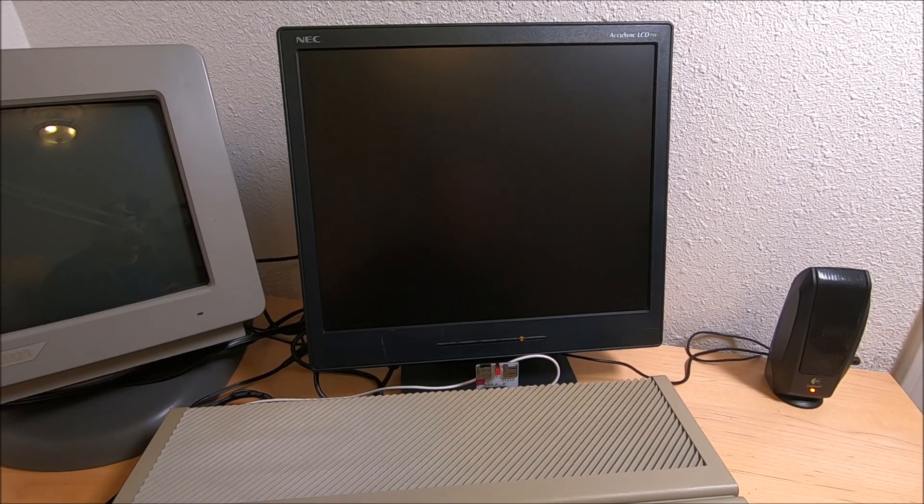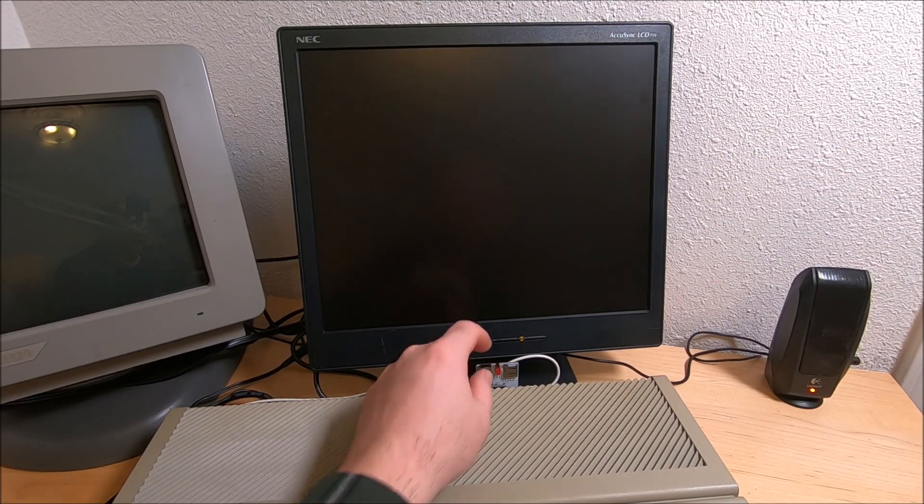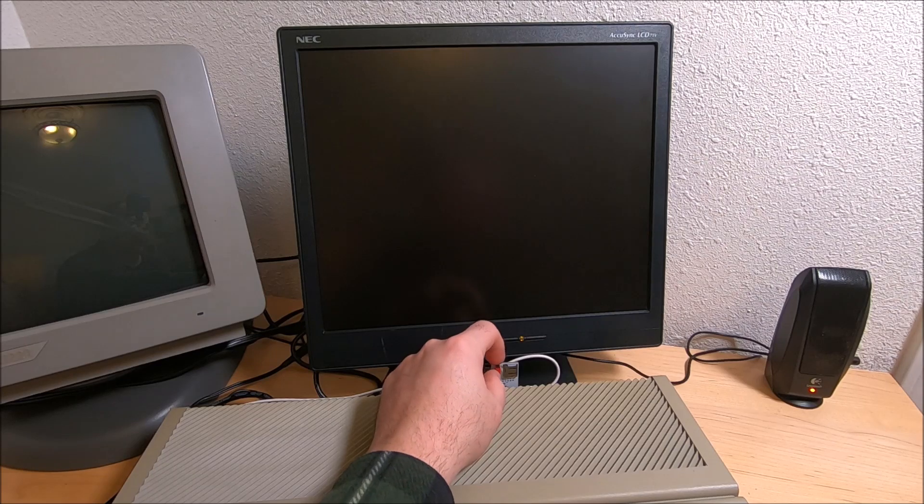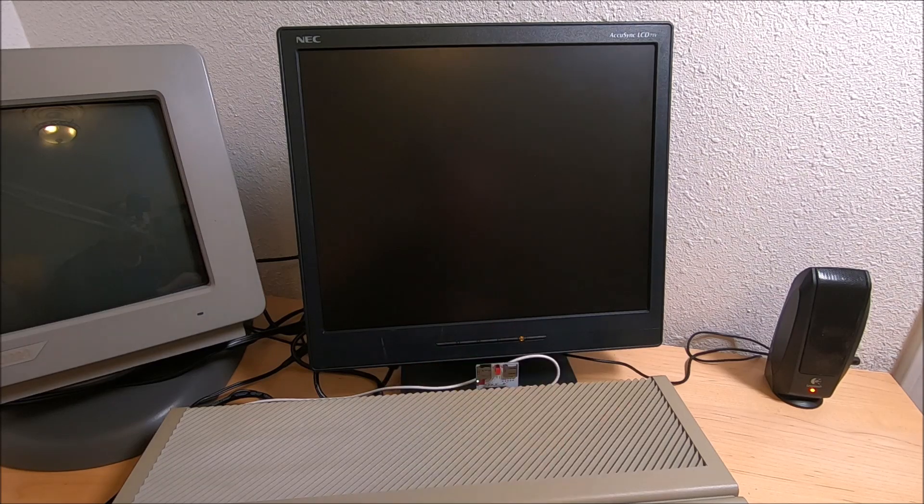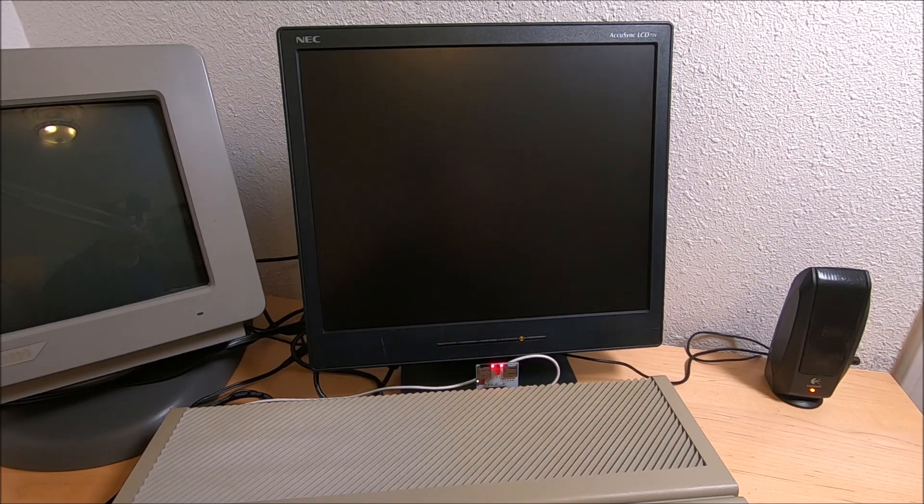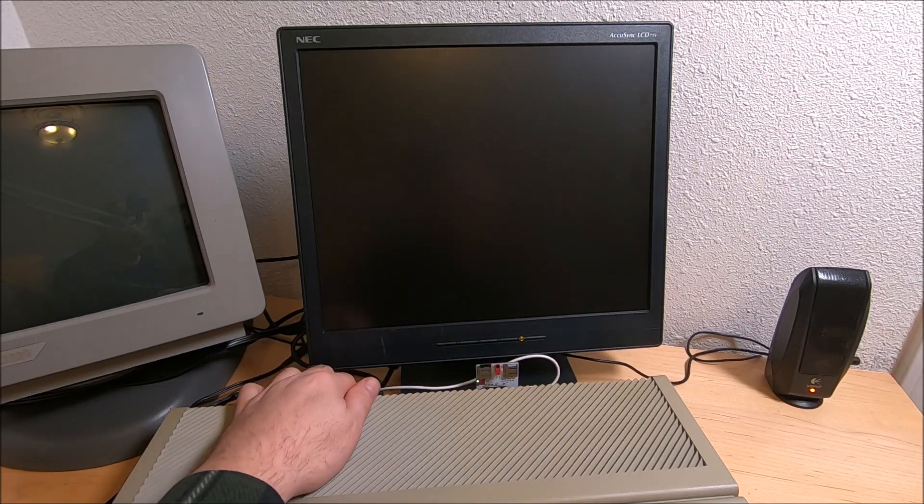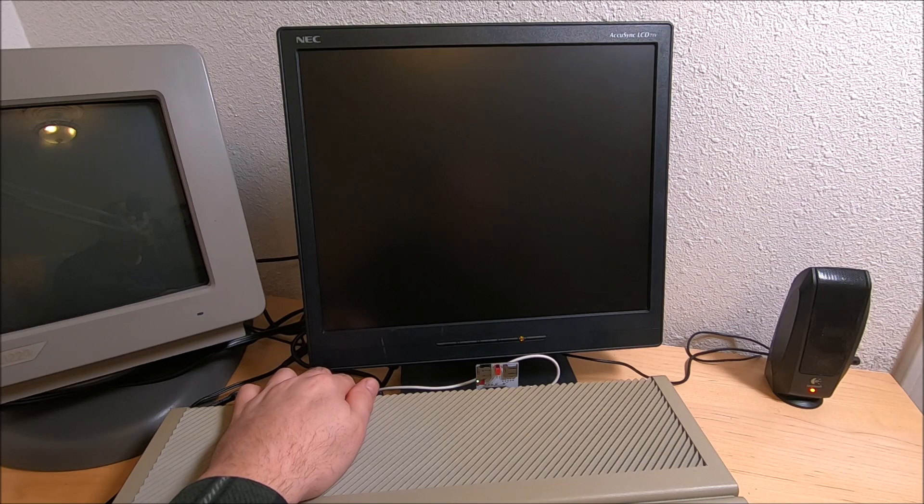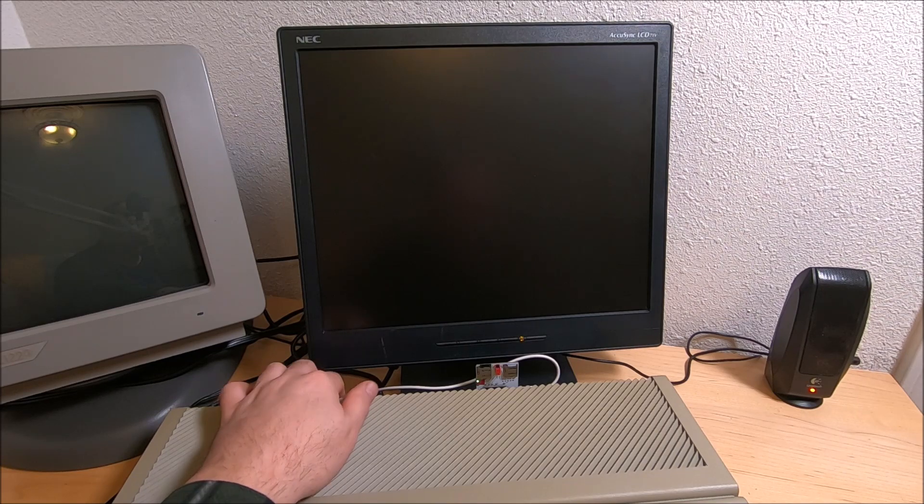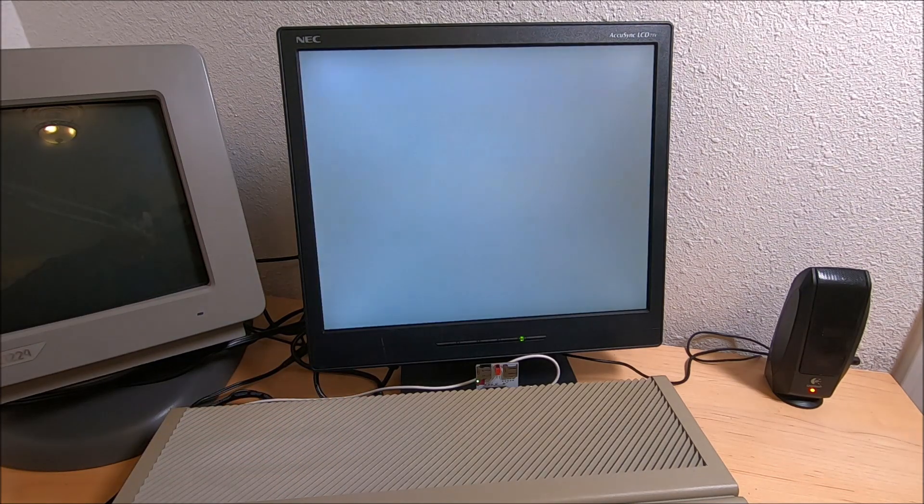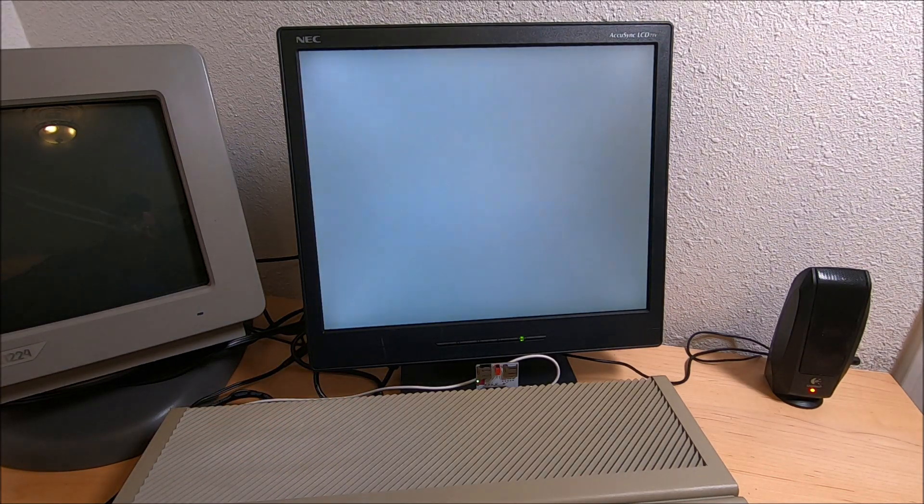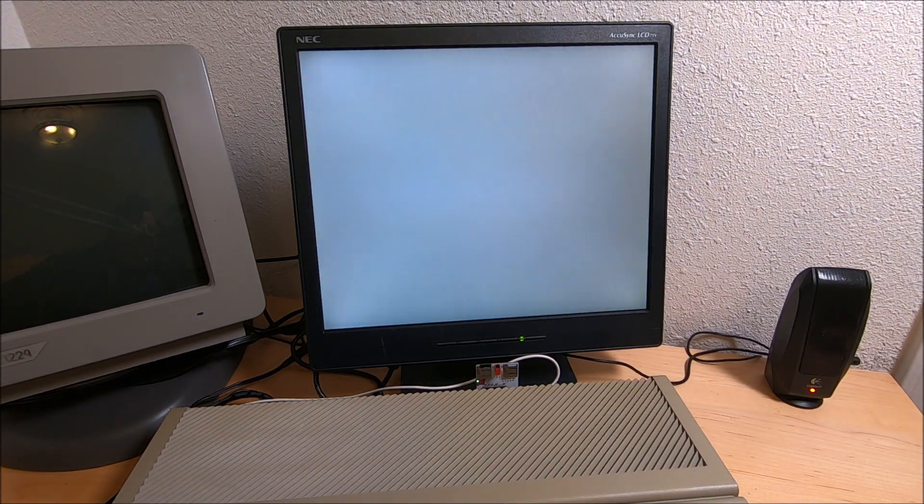Okay guys, now it's gonna be moment of truth. Let's power the UltraSatan first, then we will power the system itself, and let's see what's gonna happen.